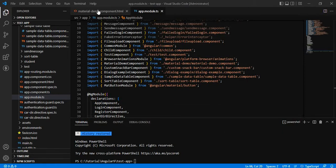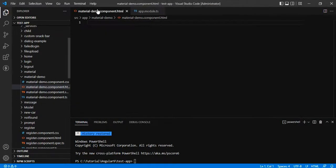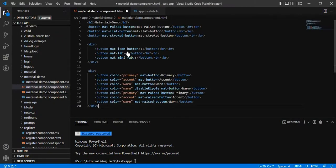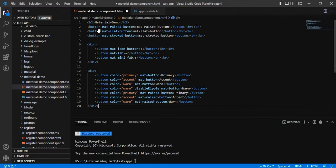Now let me go to the component that we have created with the help of angular CLI, and inside its HTML, let me add some buttons. We have added three buttons with the help of mat raised button, mat flat button, and mat stroke button.